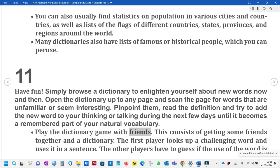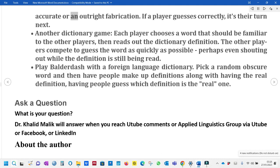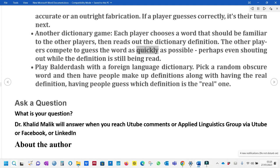Play the dictionary game with friends. Get some friends together and a dictionary. The first player looks up a challenging word and uses it in a sentence. The other players have to guess if the use of the word is accurate or an outright fabrication. If a player guesses correctly, it's their turn next. In another dictionary game, each player chooses a word that should be familiar to the other players, then reads out the dictionary definition. The other players compete to guess the word as quickly as possible, perhaps even shouting out while the definition is still being read. You can also play Balderdash with a foreign language dictionary — pick a random obscure word and have people make up definitions, then guess which one is the real definition.